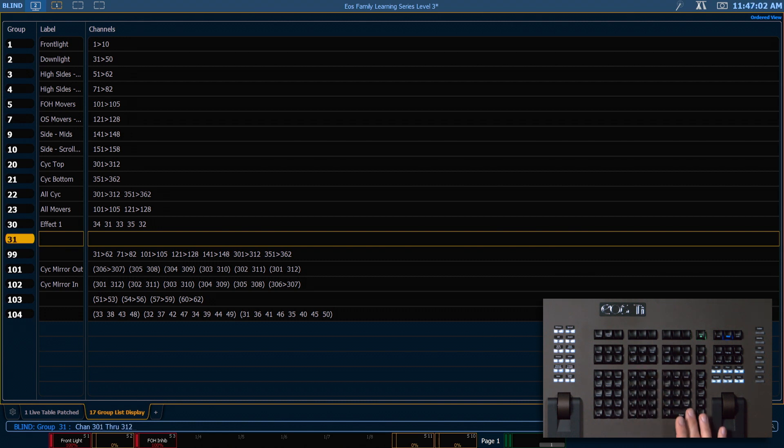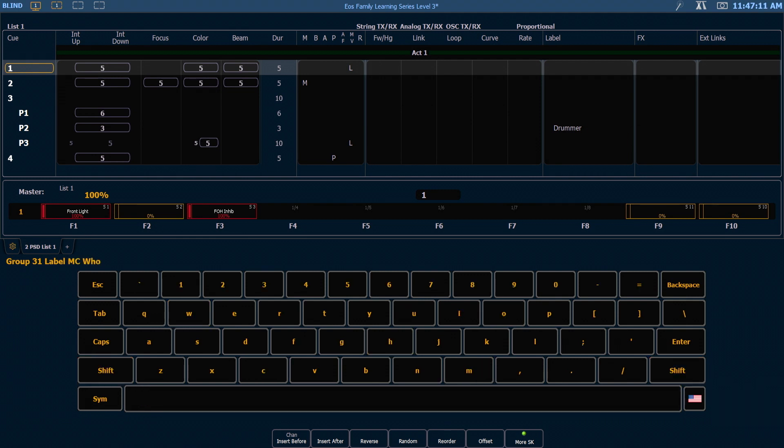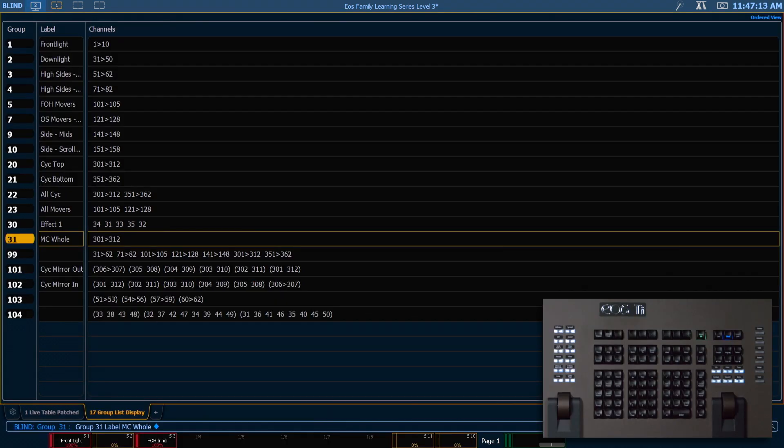through 312. So this is simply the entire channel of our cyclelights. So let's go ahead and label this MC for multi-cell, whole the whole fixture.